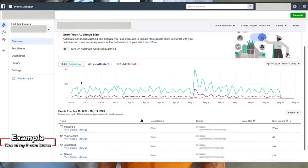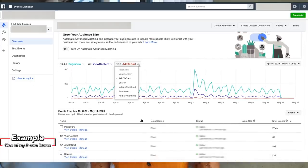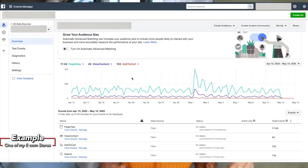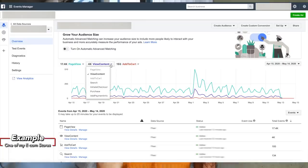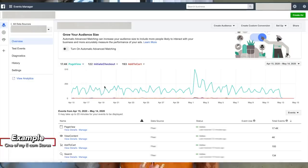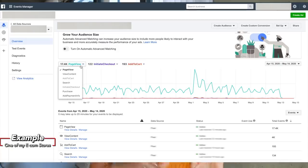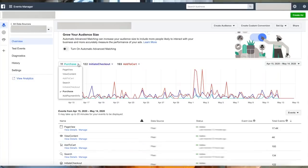Facebook ads is a beast in a good way and a bad way. It's one of those things where you have to spend a lot of time and energy learning the system, and you have to be okay with losing money to a certain extent. But once you've got your formula down, it's all green dollar signs from there.